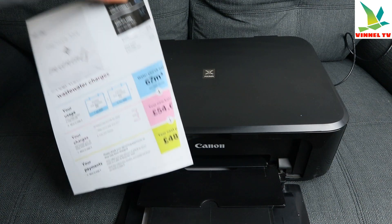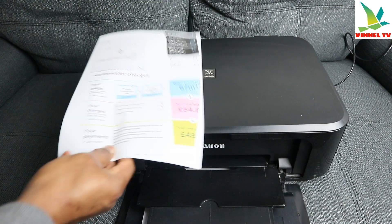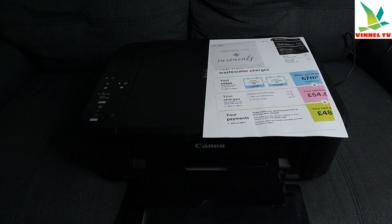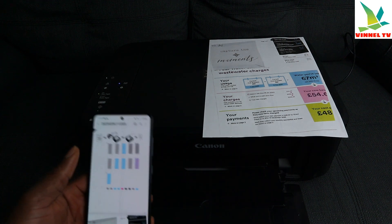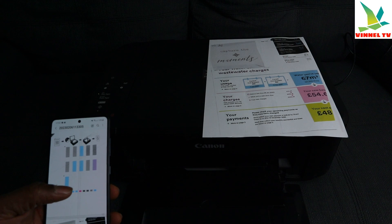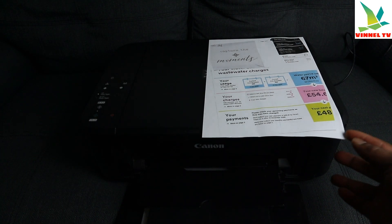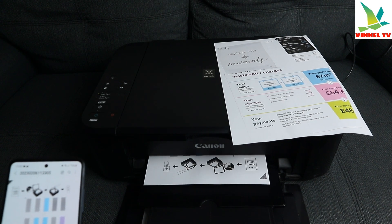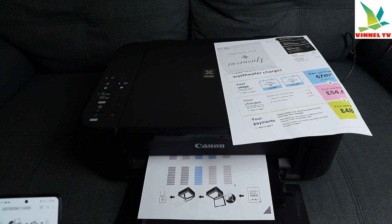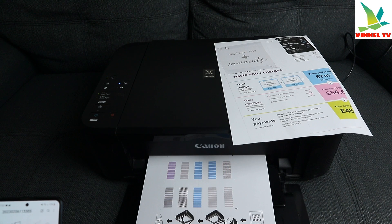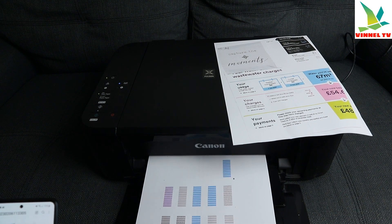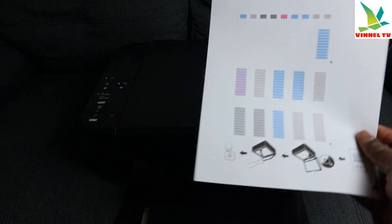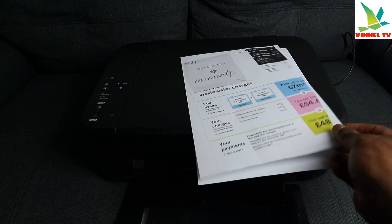The first page is printing out, and now the second one is printing out as well. You can see we printed these documents in color — straight away. But using this direct option, you have limited settings.